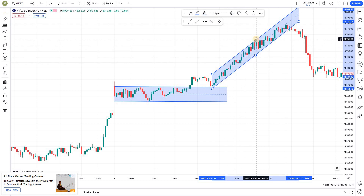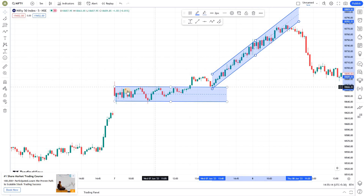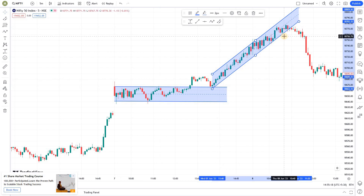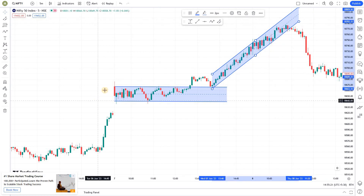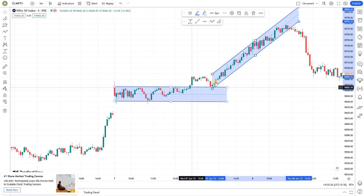We have talked about how we can take entries and exits during channel trading in the price action trading and trading strategy series, so if you're interested you can refer to those series. When it comes to drawing, this horizontal channel is also called a range-bound channel, and the sloped one is an up-trending channel.